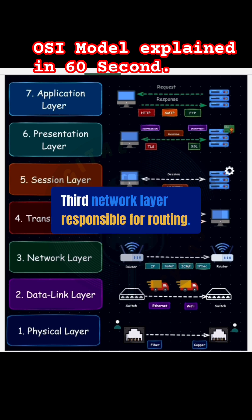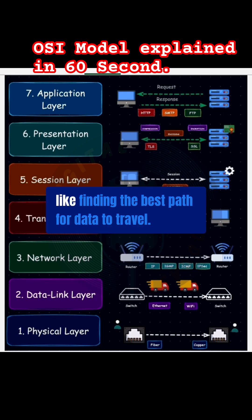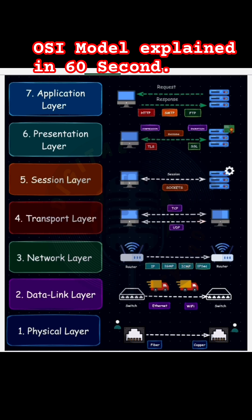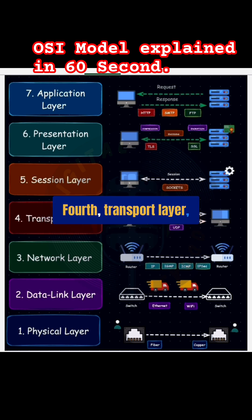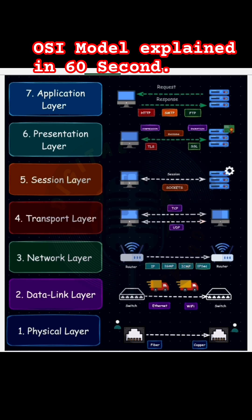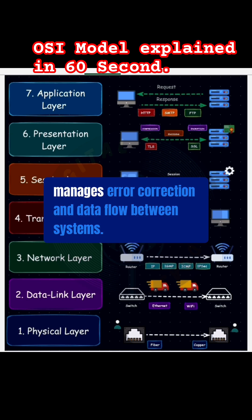Third, network layer, responsible for routing, like finding the best path for data to travel. Fourth, transport layer, manages error correction and data flow between systems.